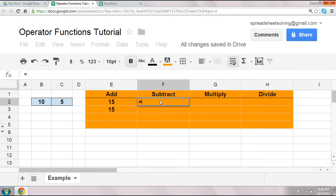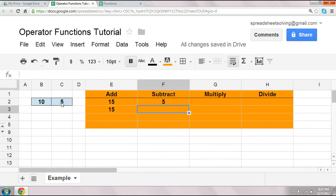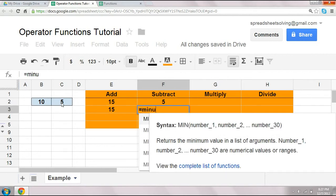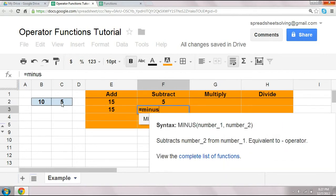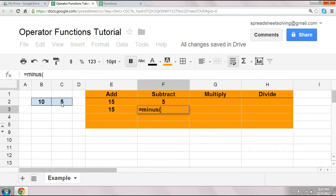All right, same deal goes with subtract. We've always learned to use the minus sign growing up, and that works just fine. But in spreadsheets, you can even use an operator function, which is the minus function, and again, separating the two numbers by a comma.